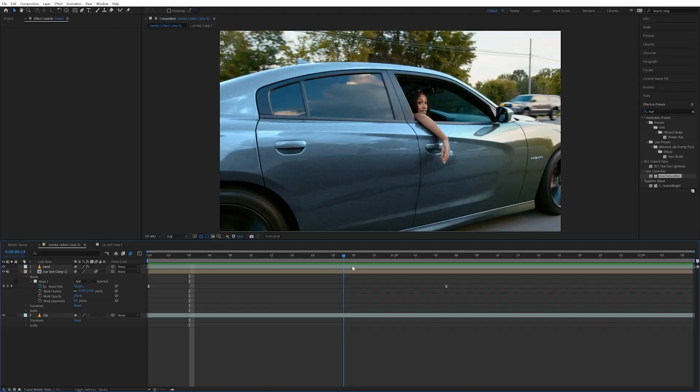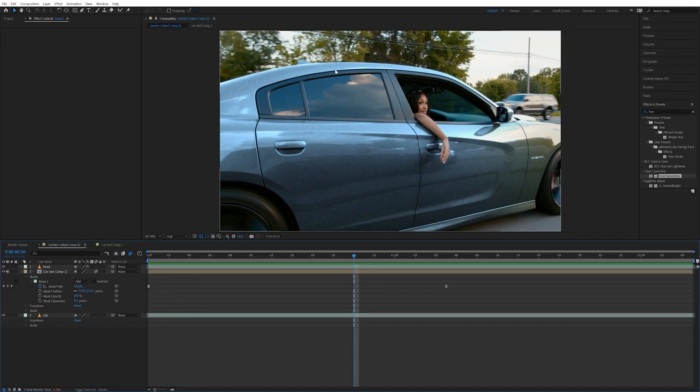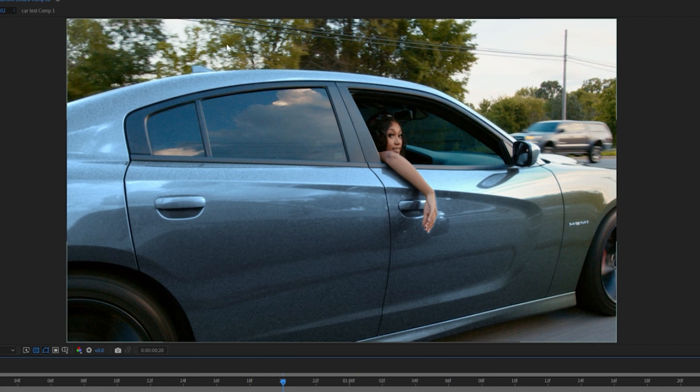If we took five to ten different editors and gave them the same effect to do — changing the color of the car — almost everyone would come up with different ways to do it. Some would look better than others, and some would be more efficient. For this effect I feel like I was pretty efficient and it also looks really good. I wanted to be very clean and professional, and I wanted to be able to do it throughout the video without having to spend hours and hours masking.